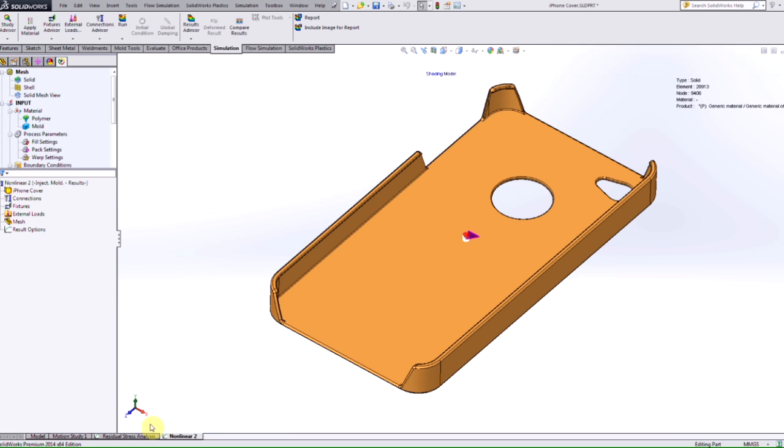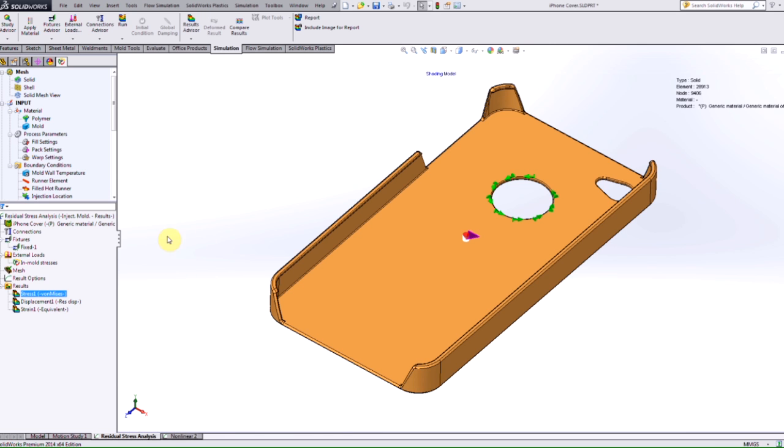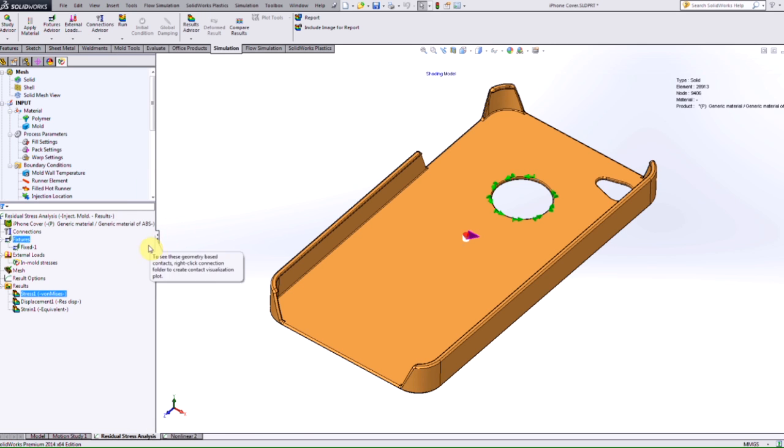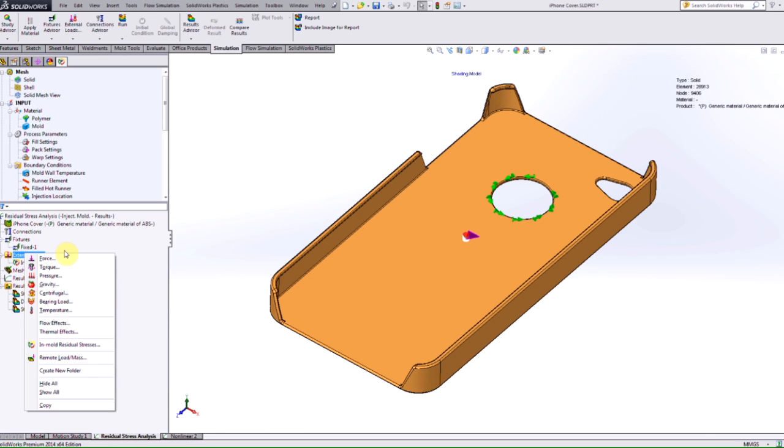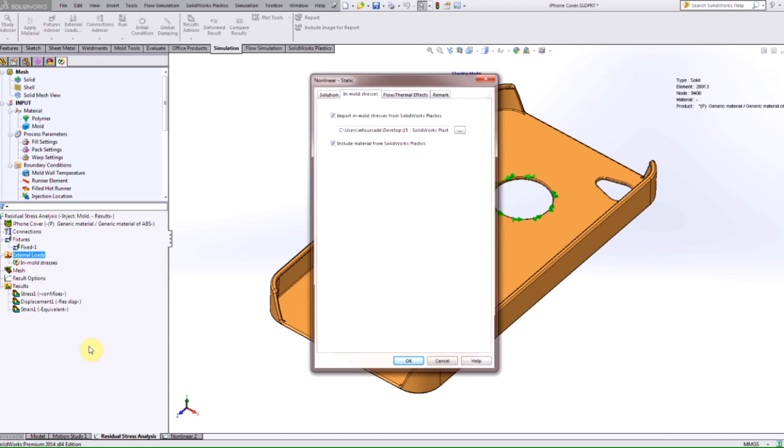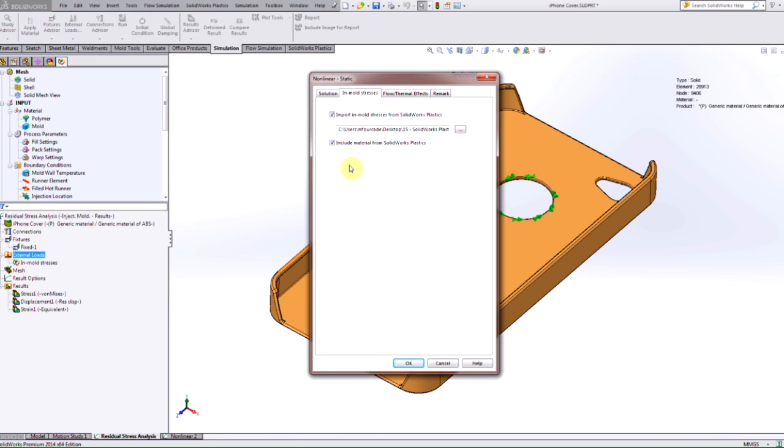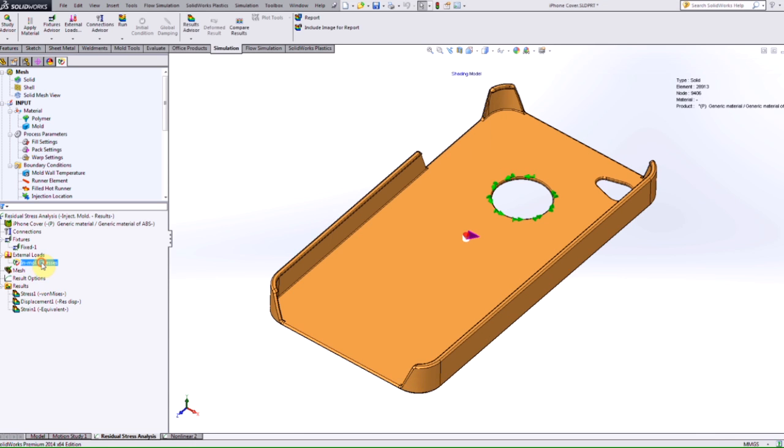And then you set up your problem normally in the static analysis, you'll input your material, or you can export it from the plastic analysis. But how you actually add the in-mold residual stresses is by right clicking on the external load. And you see that we have that option there, in-mold residual stress. And after you select that option, you can then browse to that .poe file, making sure you have that enabled. And after you hit OK, you should have this icon here in-mold stresses that is available under the external loads option.